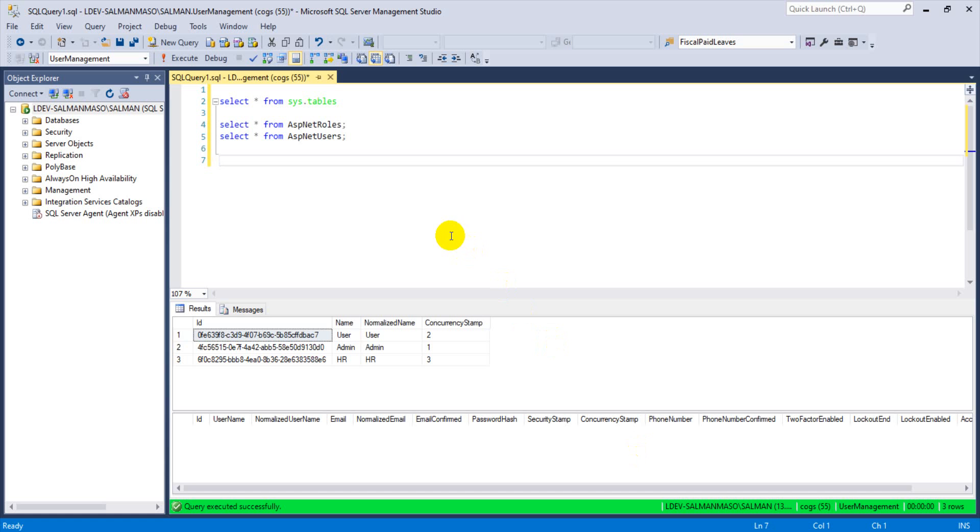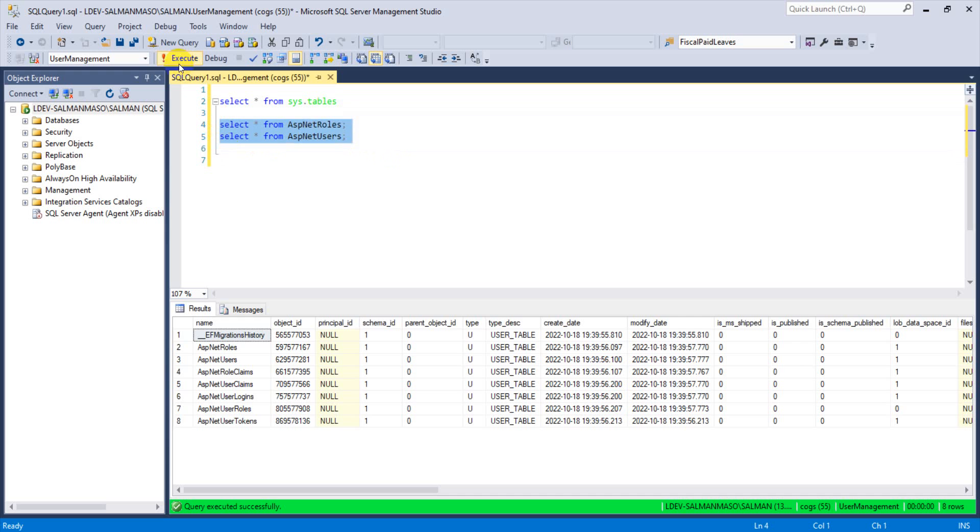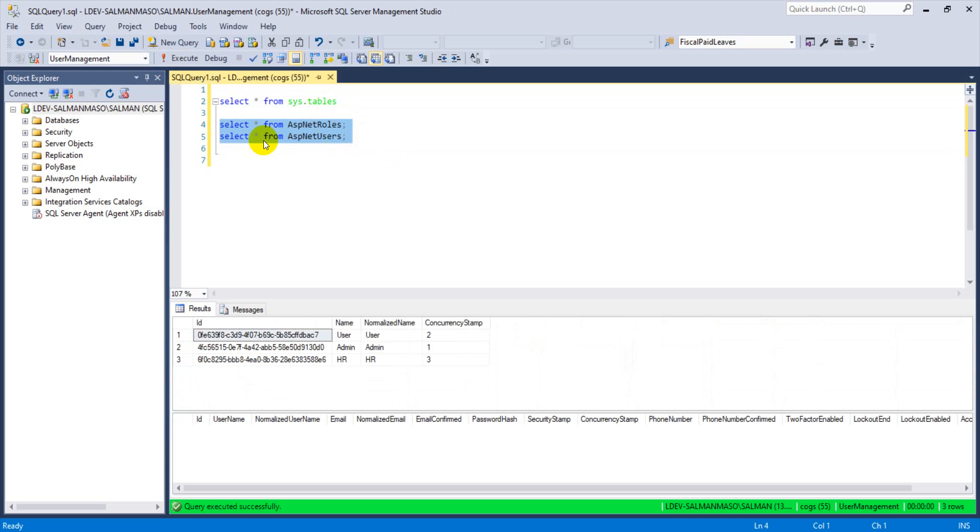When I run the query you can have a look that these tables were created when we done with the command update database after creating the migration. So these tables were automatically created by the identity. When I execute the query for these two tables, you can have a look that we created the few roles by using data seeding and that was the role was user, admin, and HR. Now you can have a look that there is no records for the users.